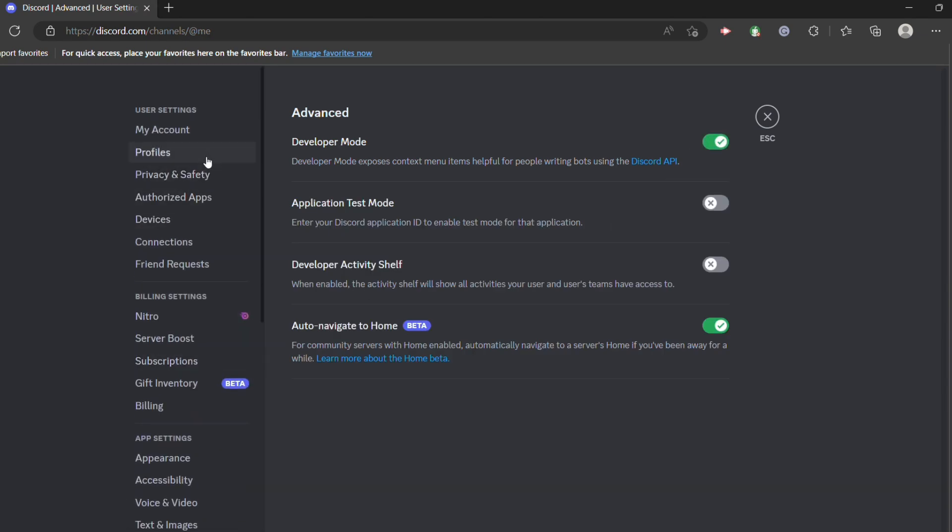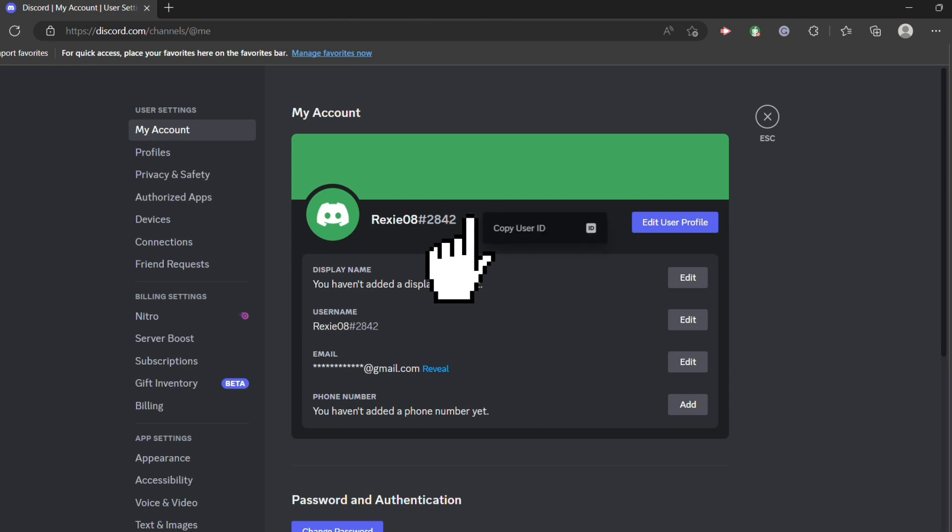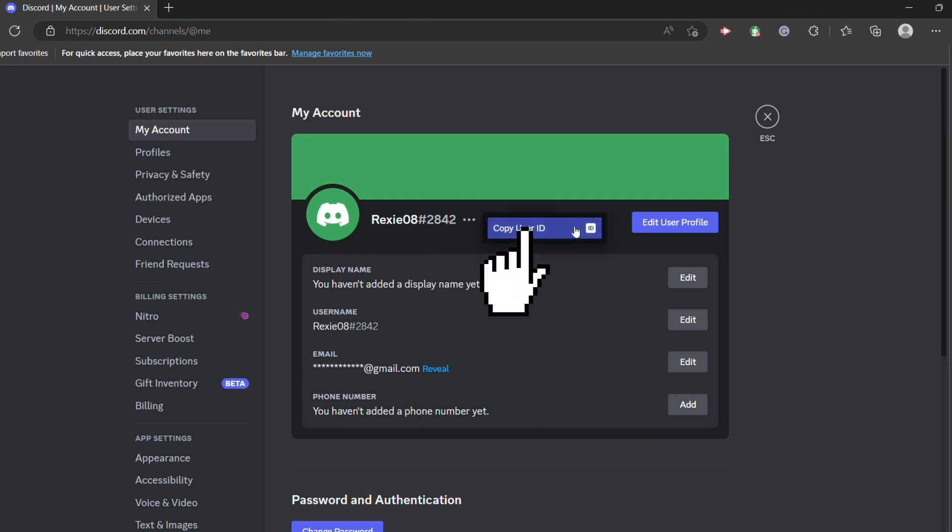Now go back to your My Account. You will see these three dots next to your username, click on that, then copy your user ID.